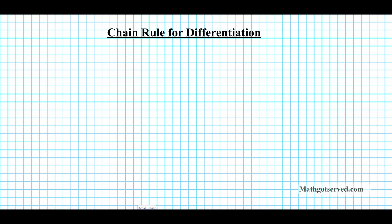Good day students. In this video we are going to be going over two examples on chain rule for differentiation. So before we get started on the examples, let's take a look at the formula for the chain rule.